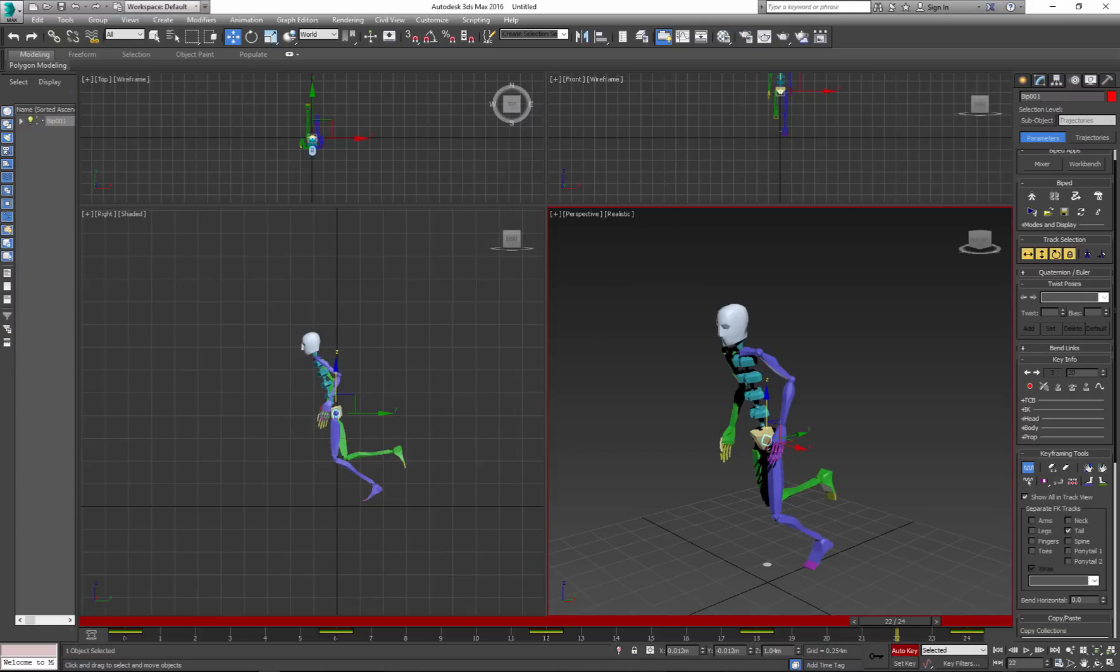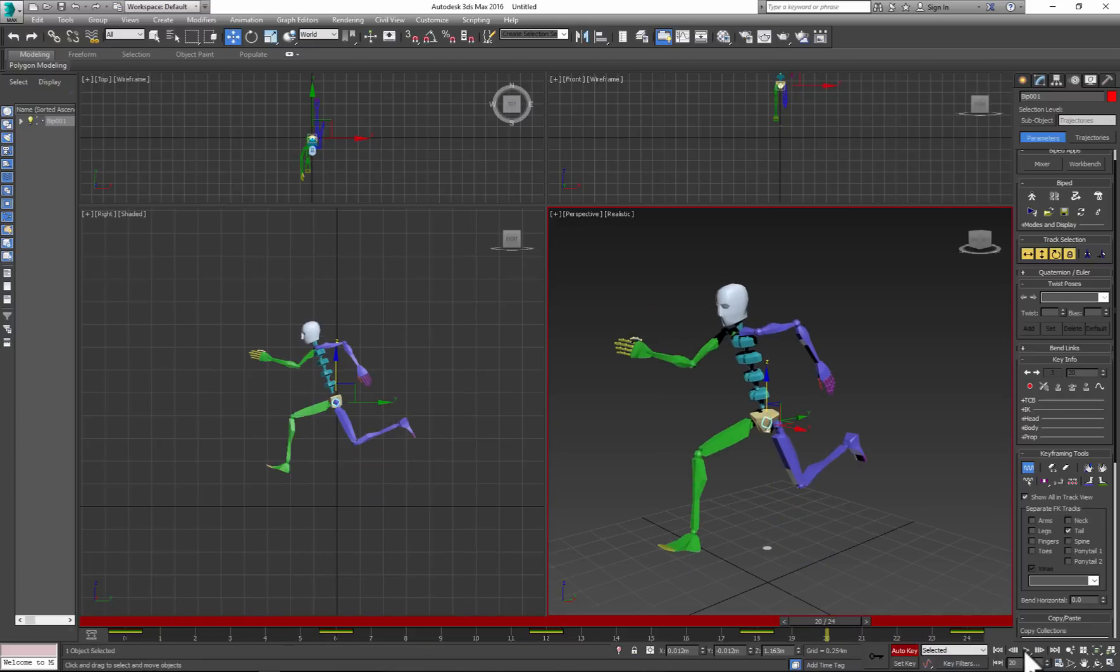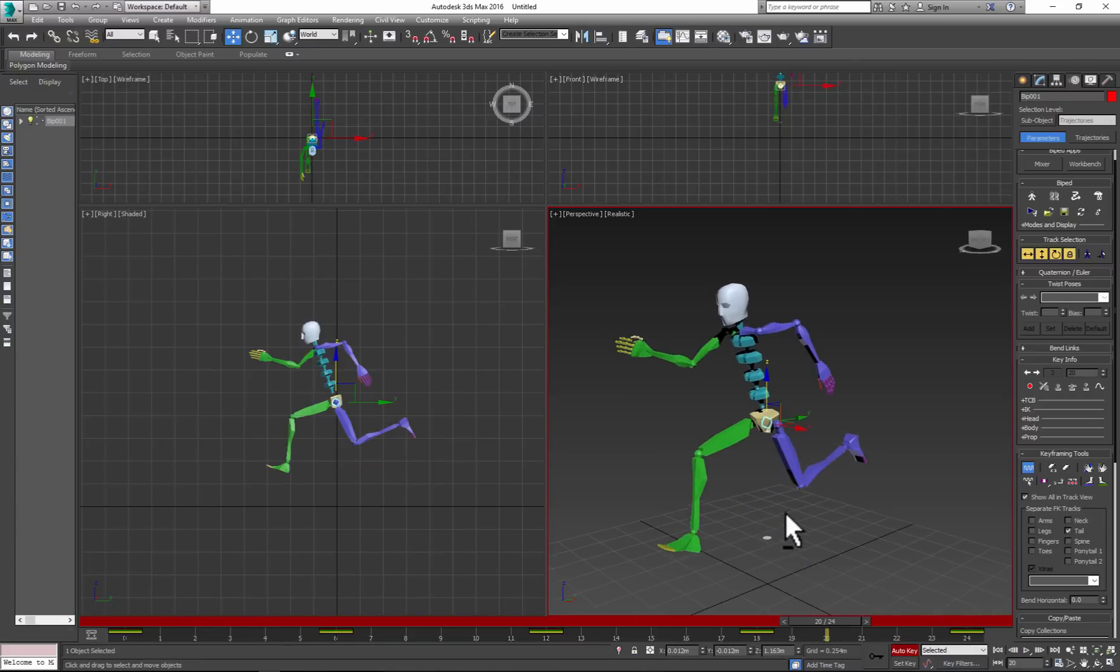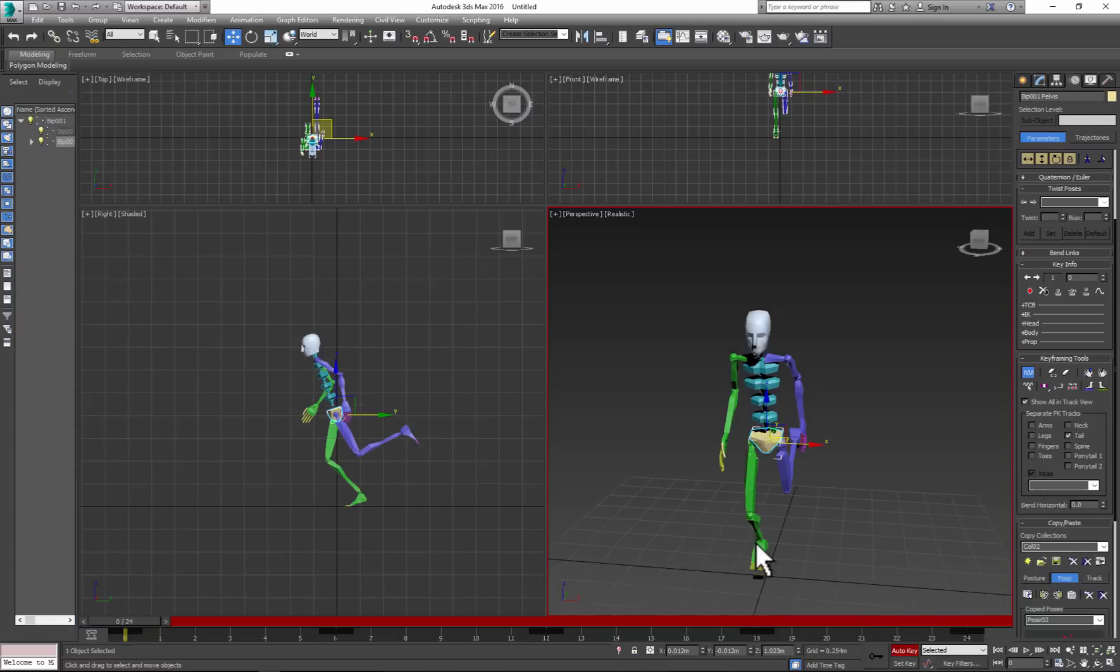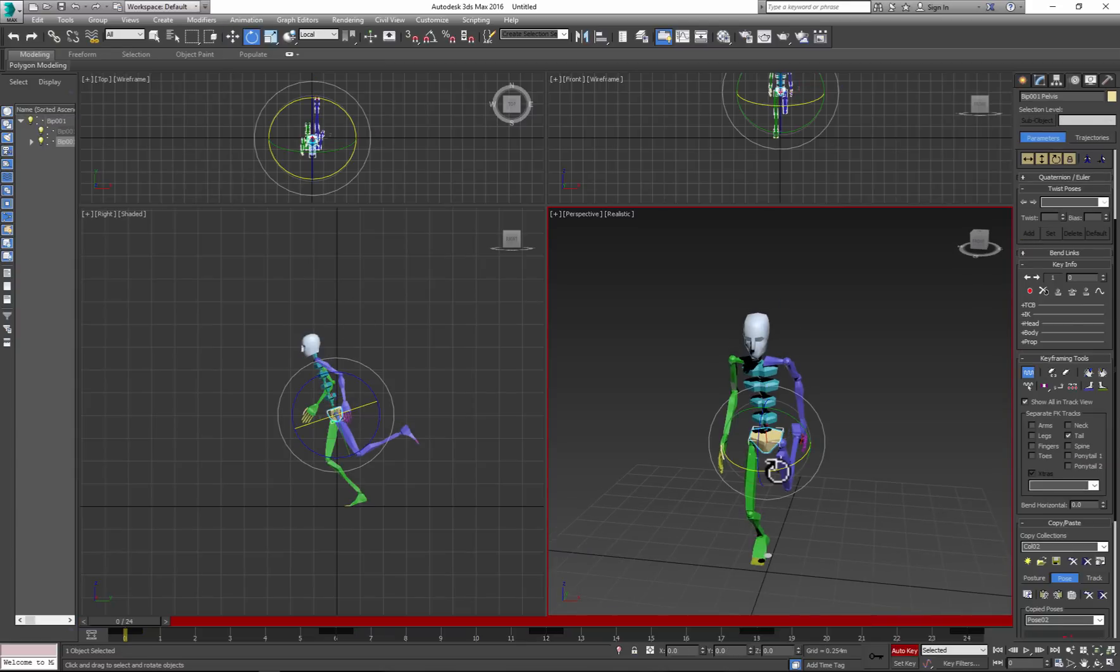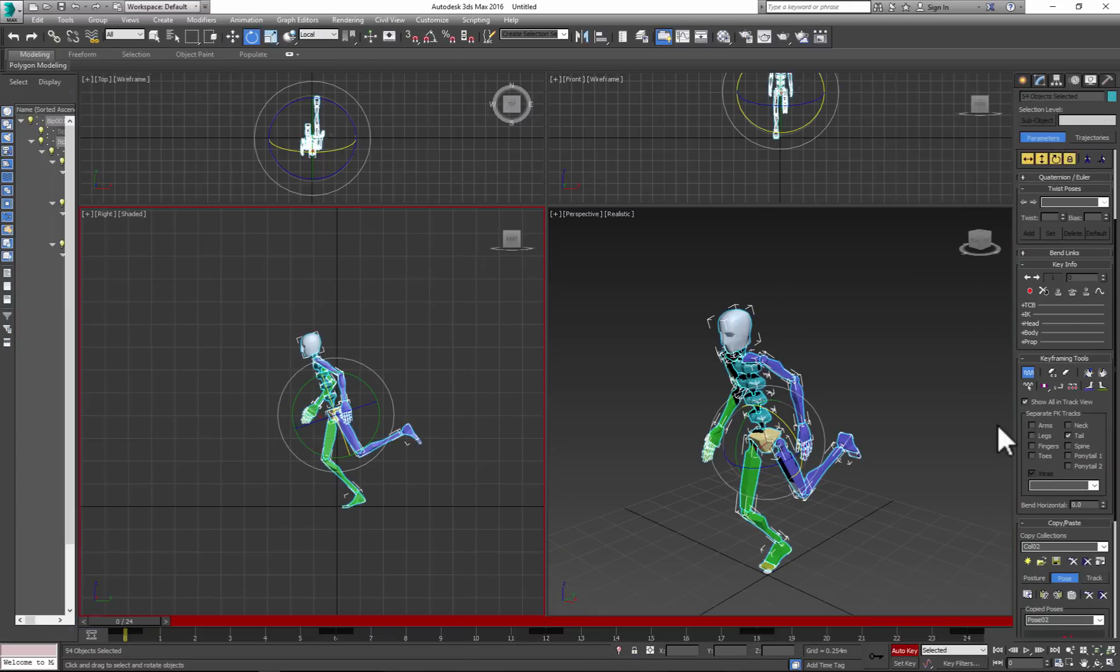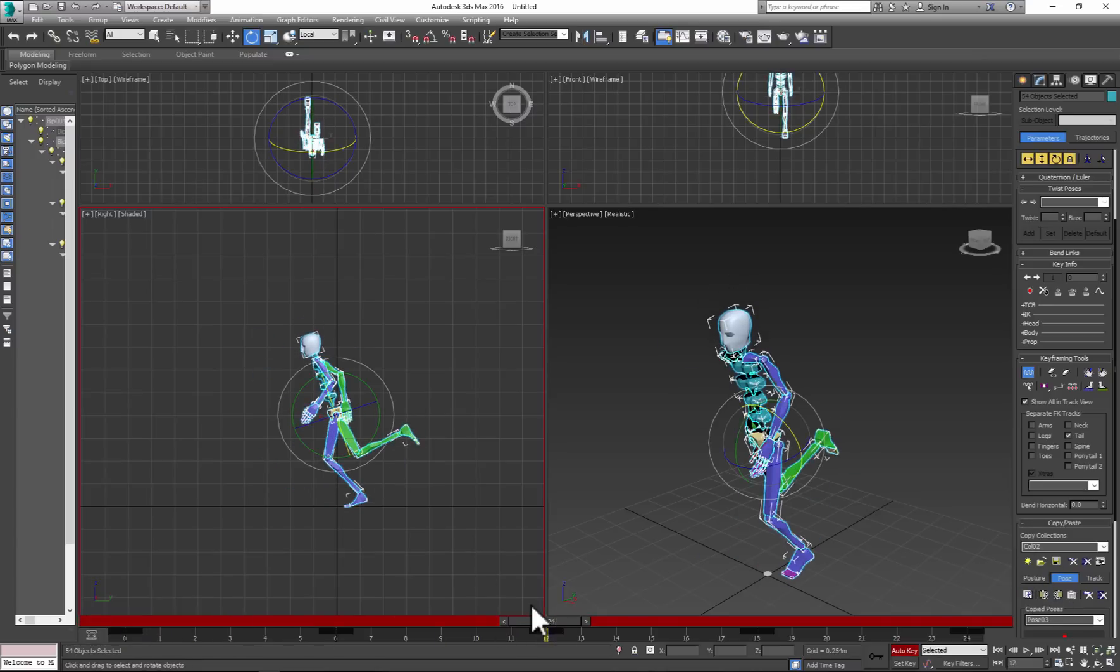It looks a little bit better, but we need to make some adjustments to the body so it looks more realistic. Rotate the hips. Now we can grab the pose, copy, paste opposite, and just paste it again so all those three major poses are alike.